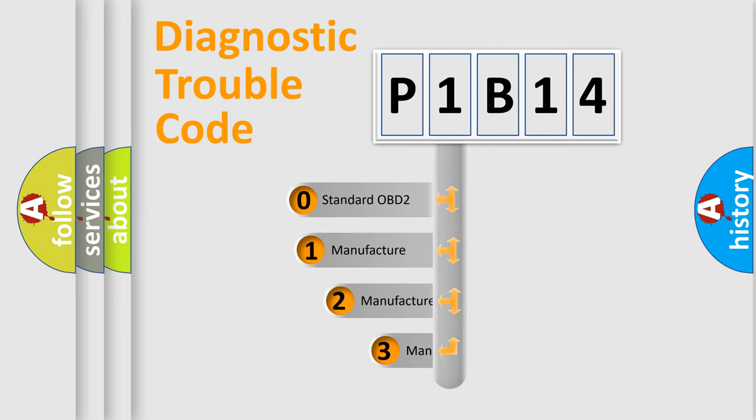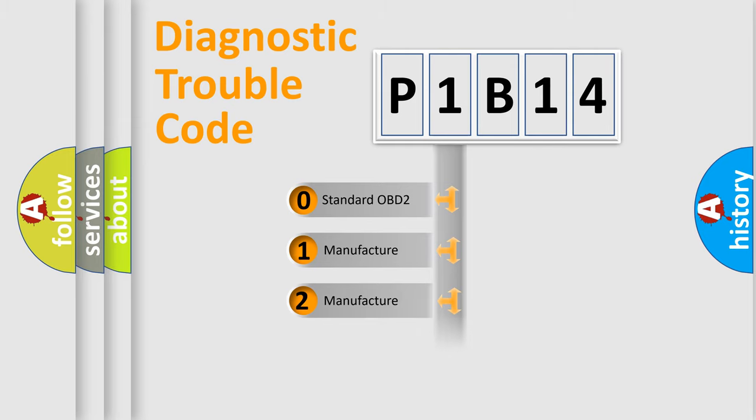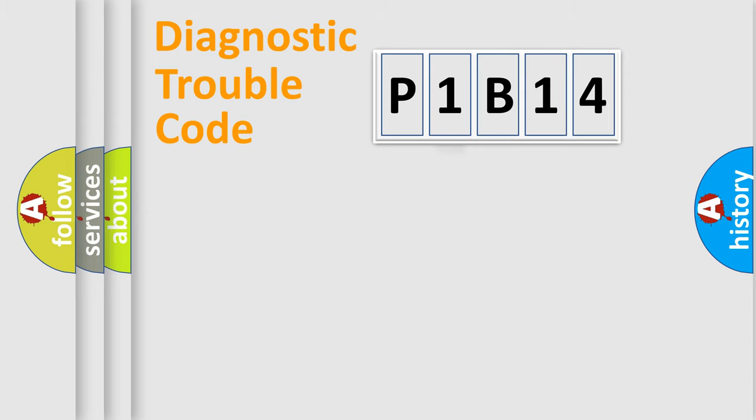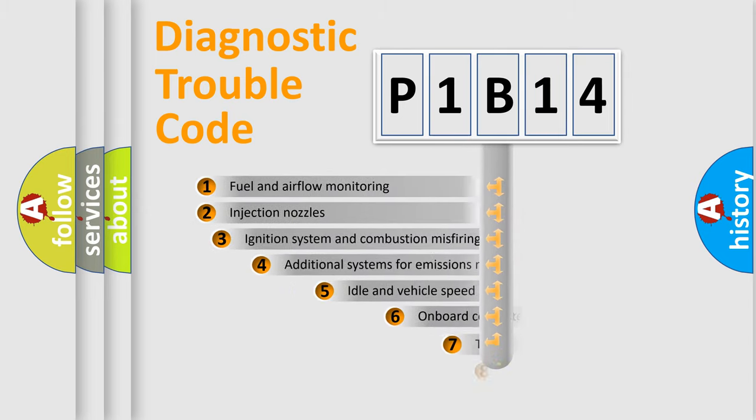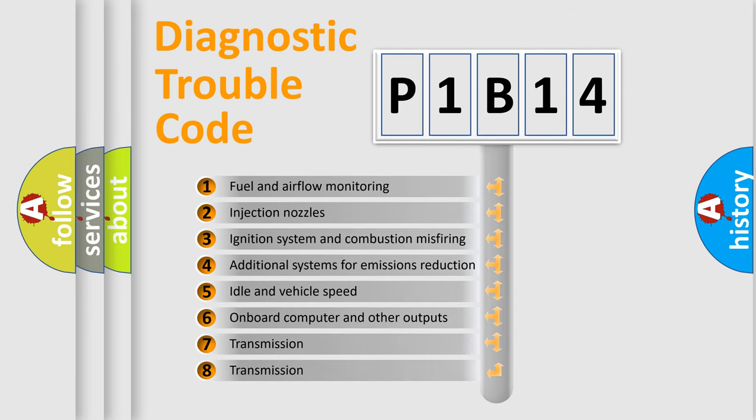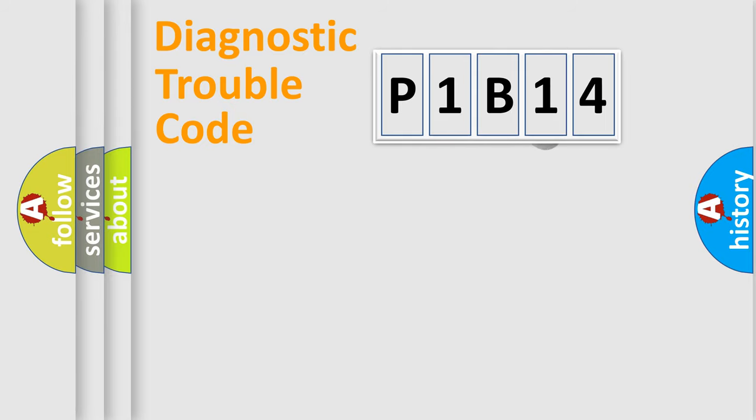If the second character is expressed as zero, it is a standardized error. In the case of numbers 1, 2, or 3, it is a more prestigious expression of the car-specific error. The third character specifies a subset of errors. The distribution shown is valid only for the standardized DTC code.